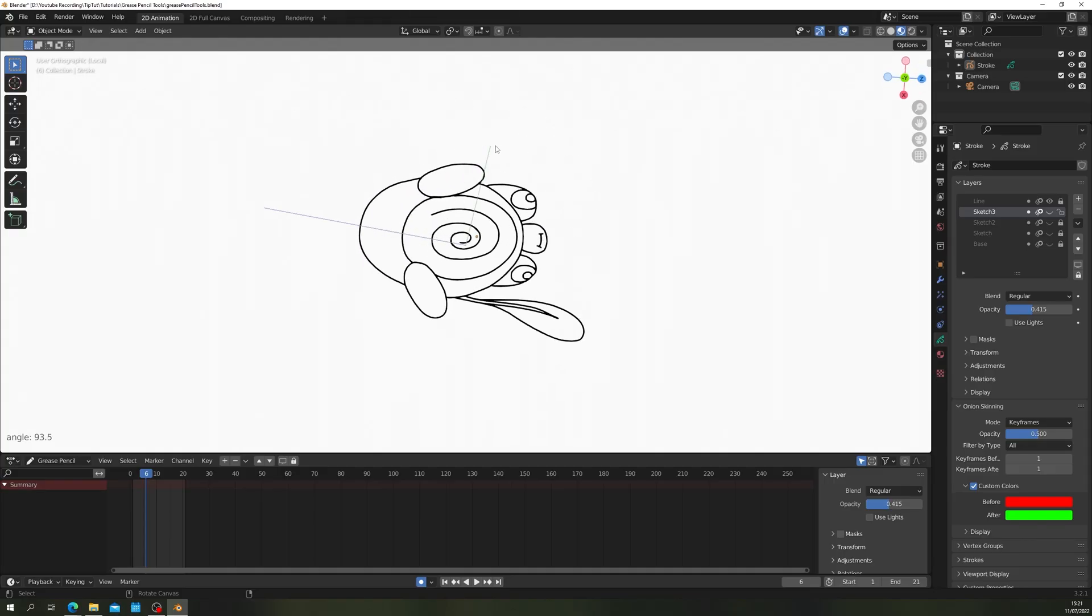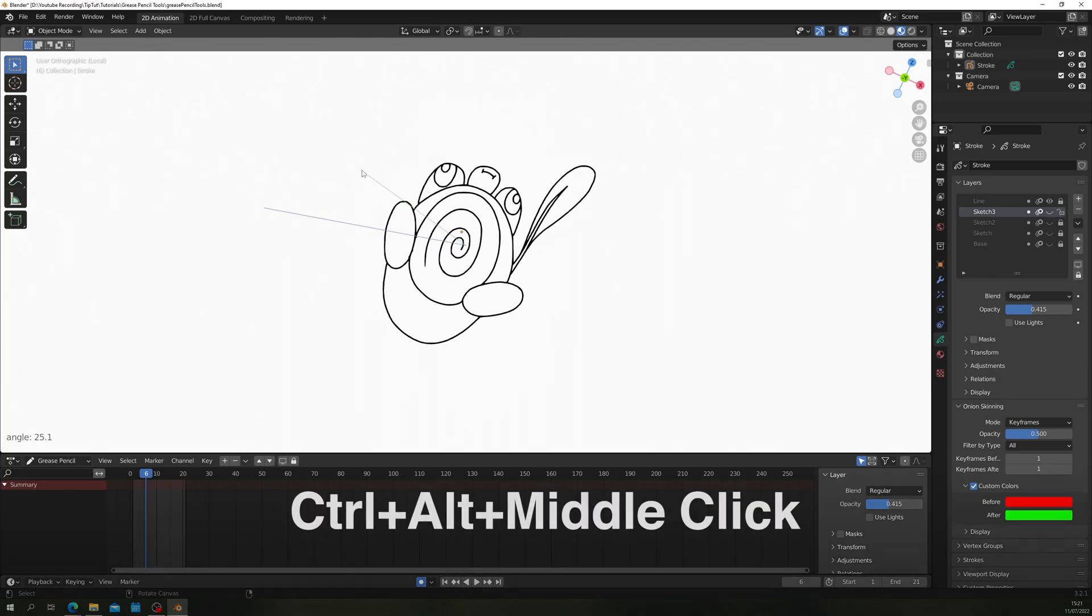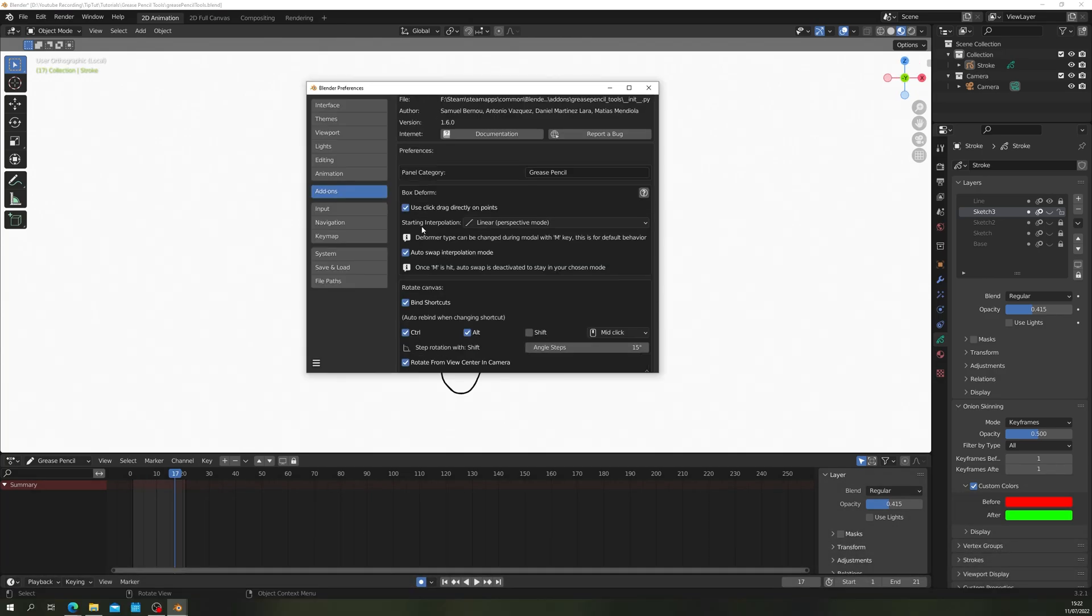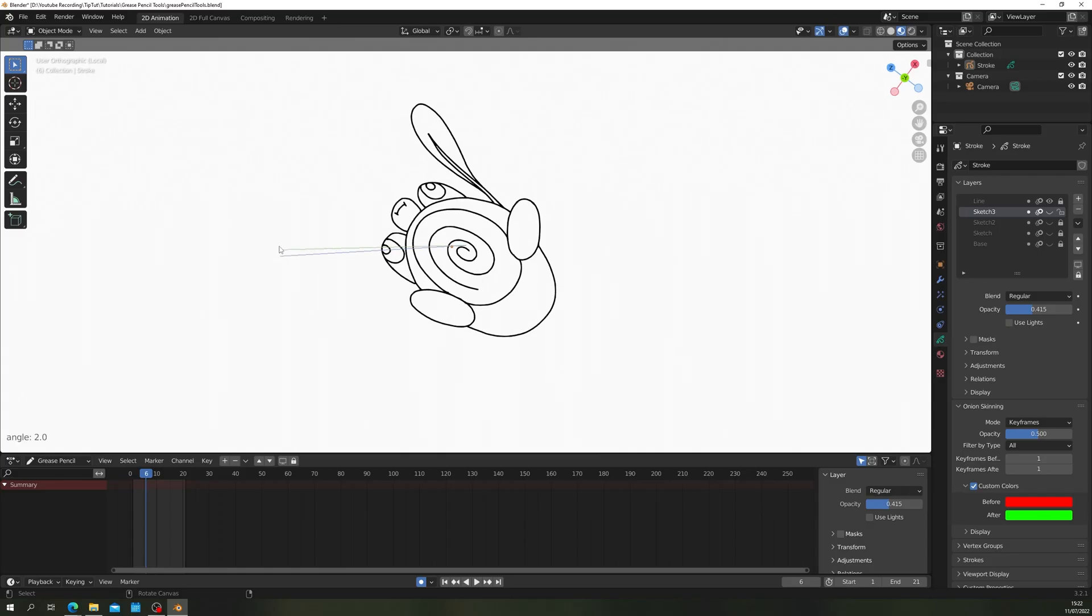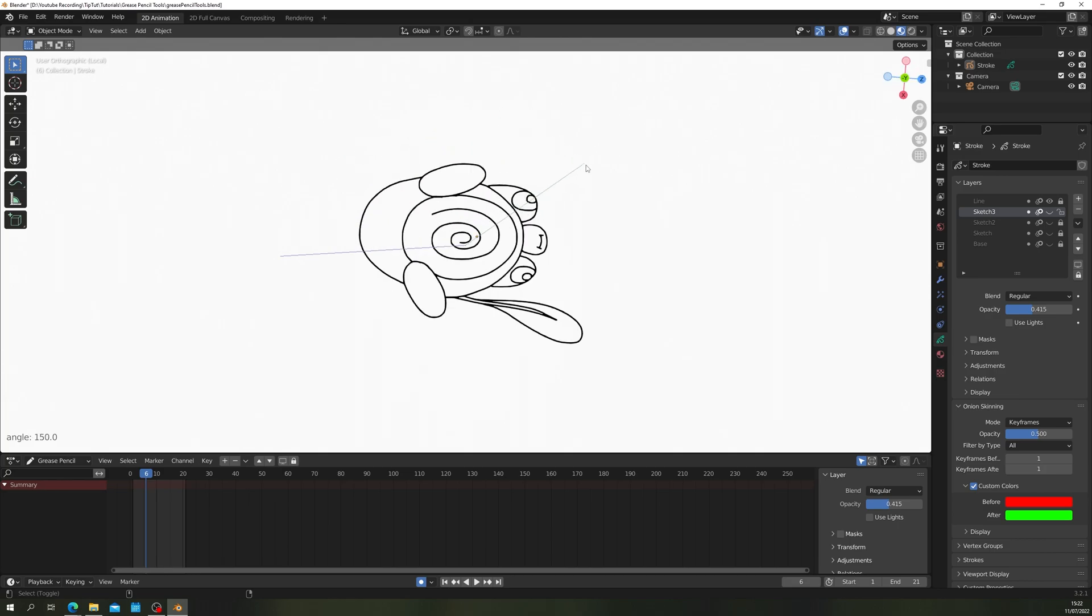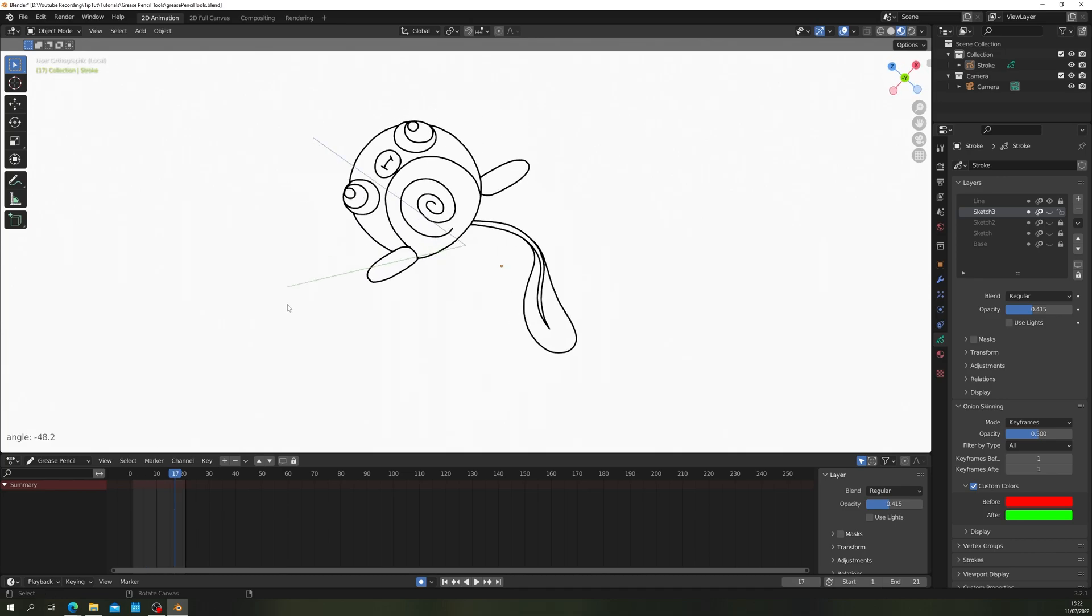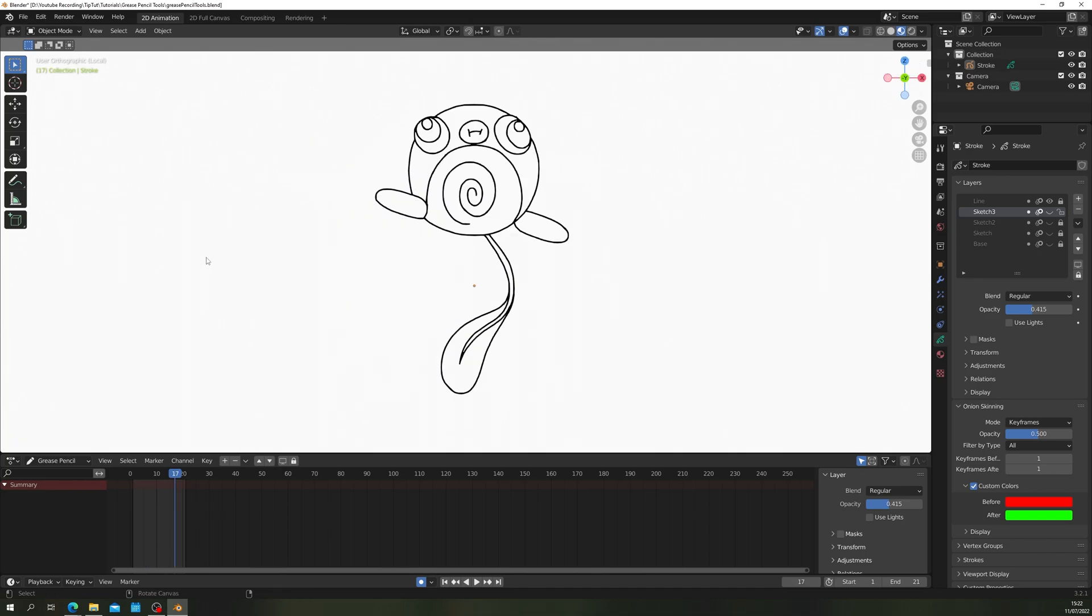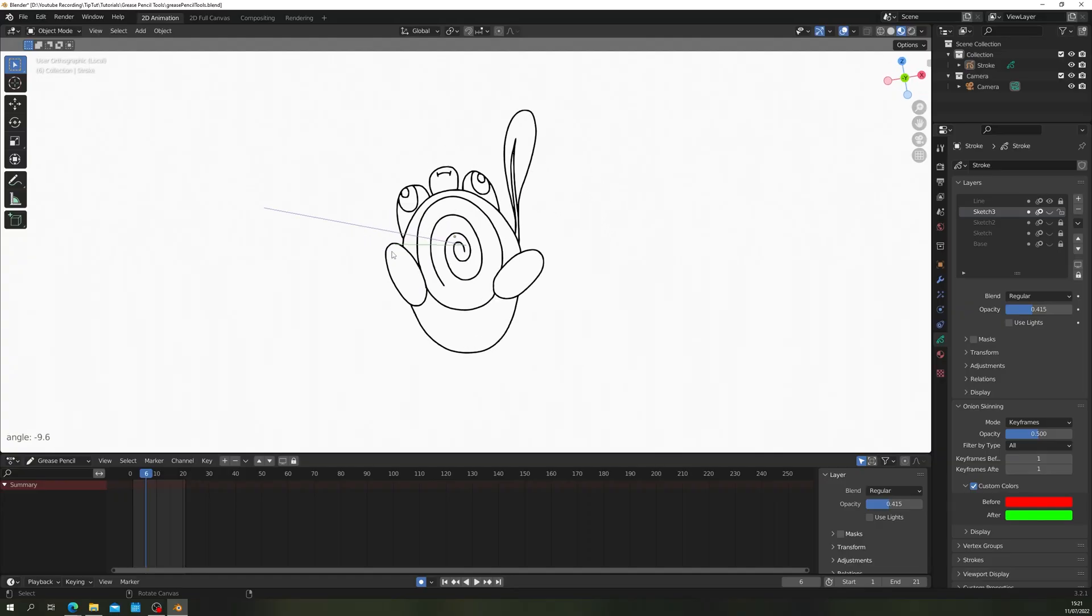Finally we can easily rotate the Canvas view whilst drawing. Default shortcut is Ctrl Alt Middle Mouse but this and any other shortcut for Grease Pencil tools can be changed in the add-on preferences. Press and hold Middle Mouse to rotate. Hold Shift to snap to increments which can be set in the preferences again. To reset just hold Ctrl and Alt and click the Middle Mouse. This one's real simple but hot damn is it ever so welcome.